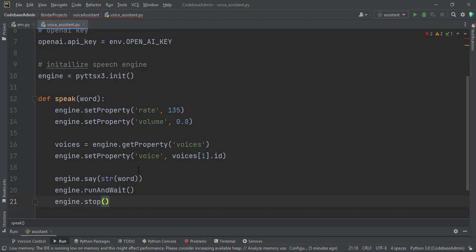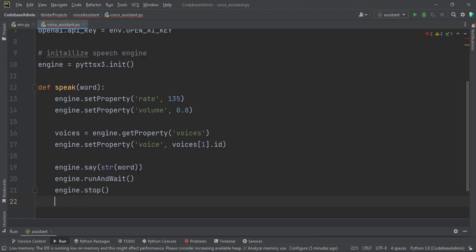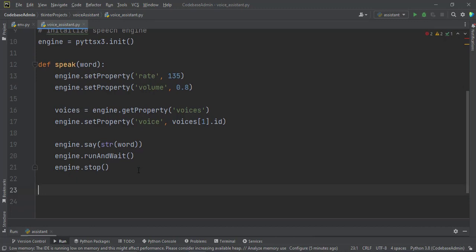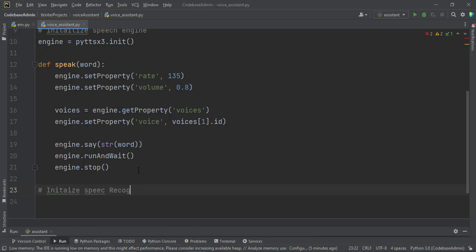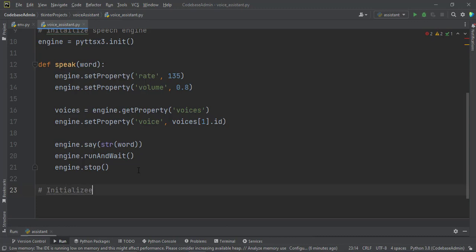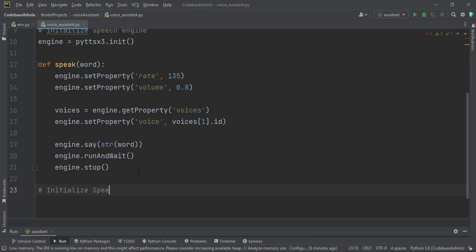Then we initialize our speech recognizer. Also we want to use the Google, the Google speech recognizer. Those Google engines to do our work for us. Using our microphone. So we speak into the microphone. It gets to Google. Google converts the speech to text. And then sends it back. Then we know what to do with it. So we have to also initialize our speech recognizer.